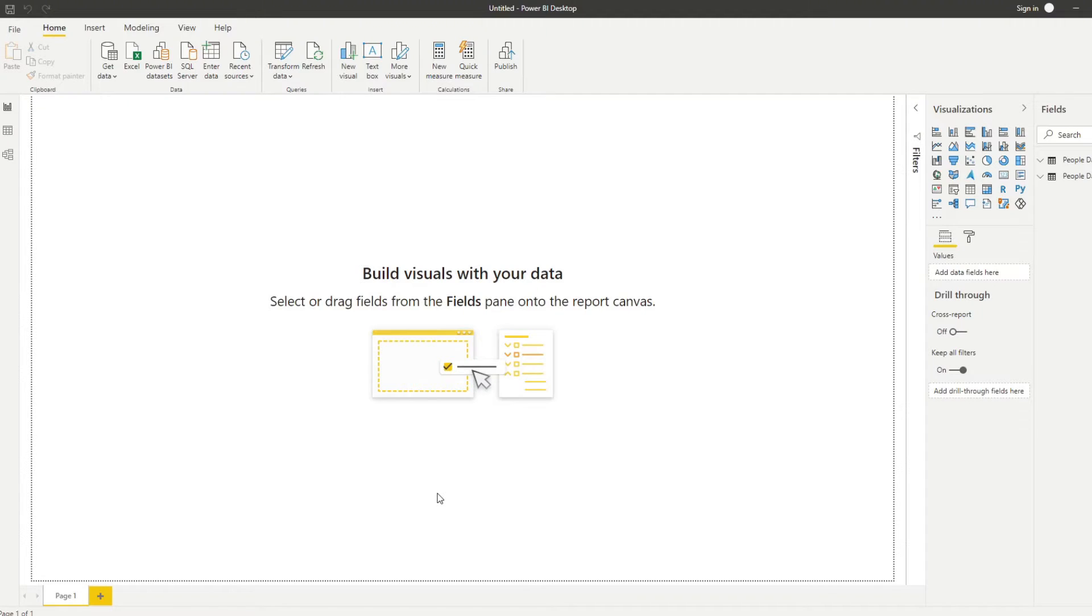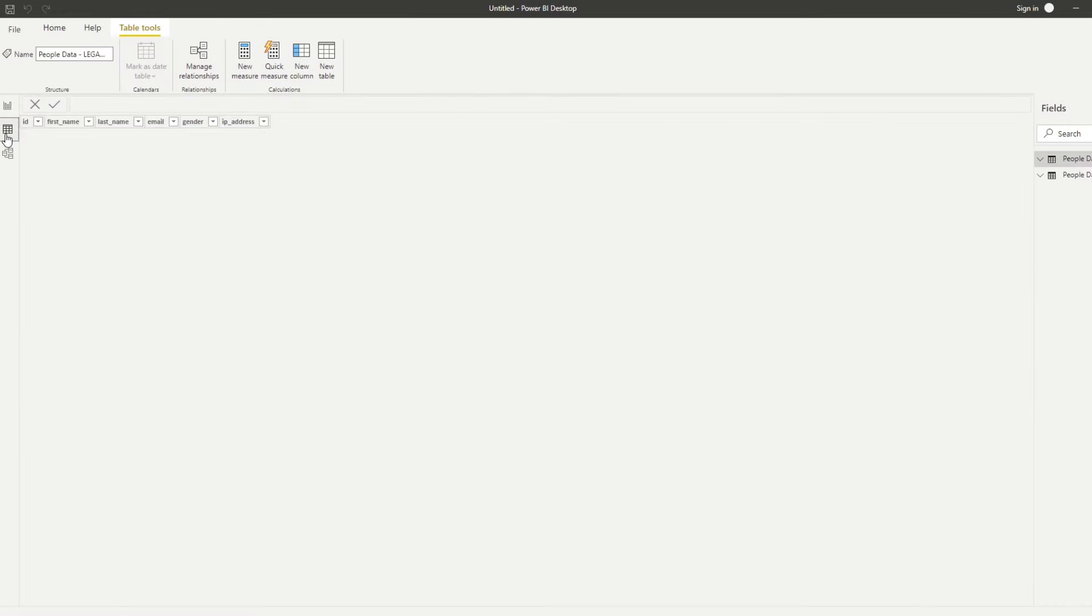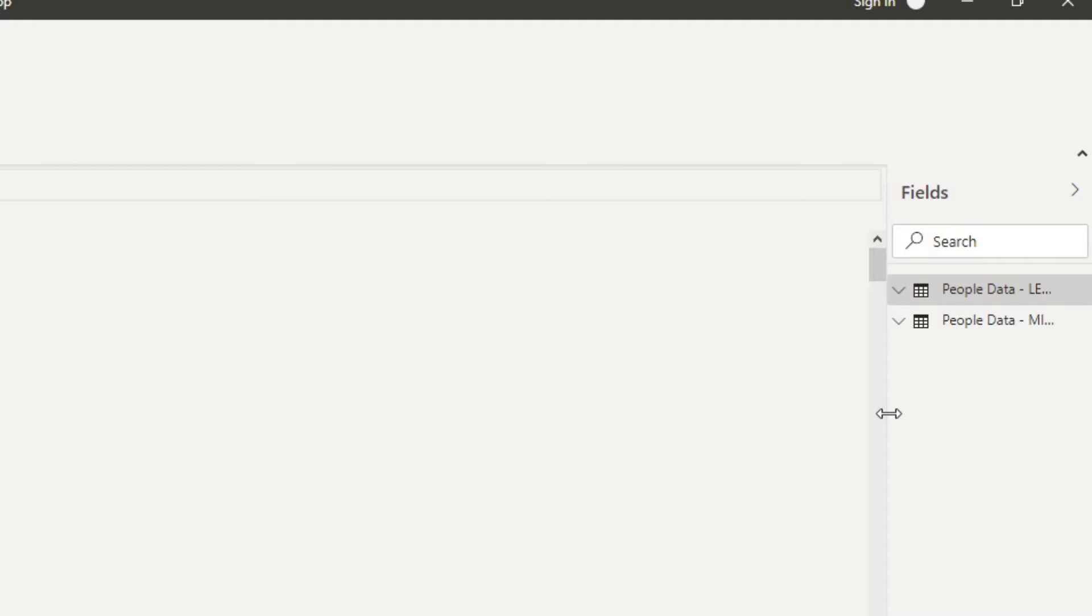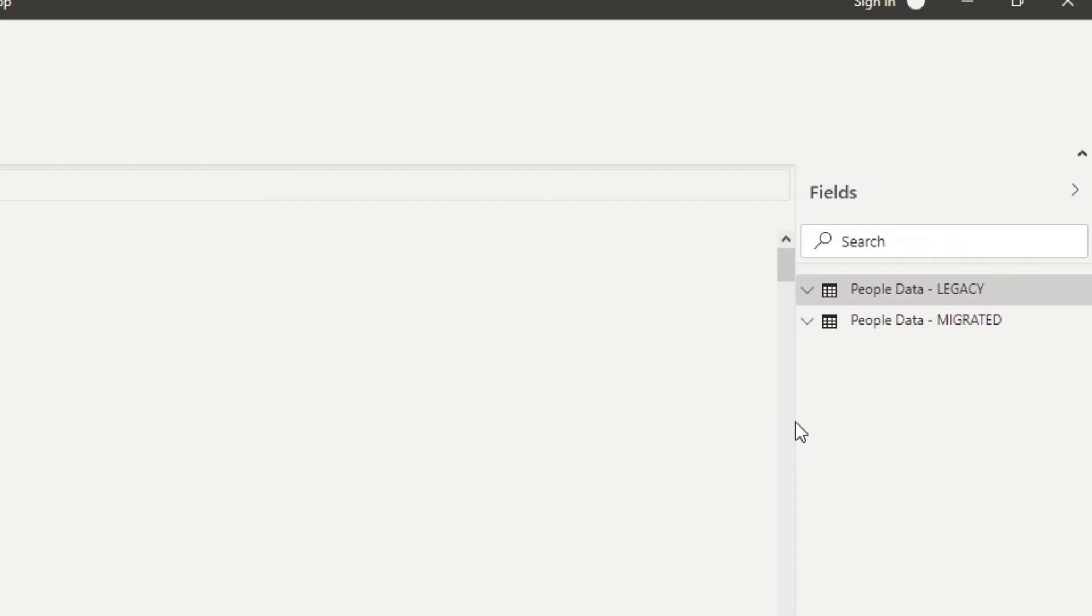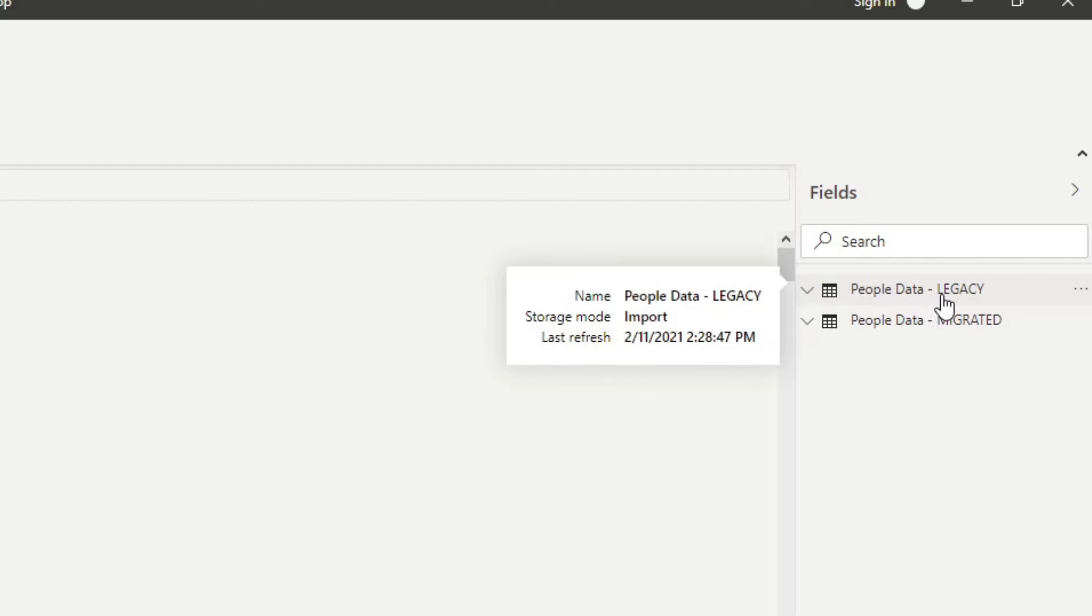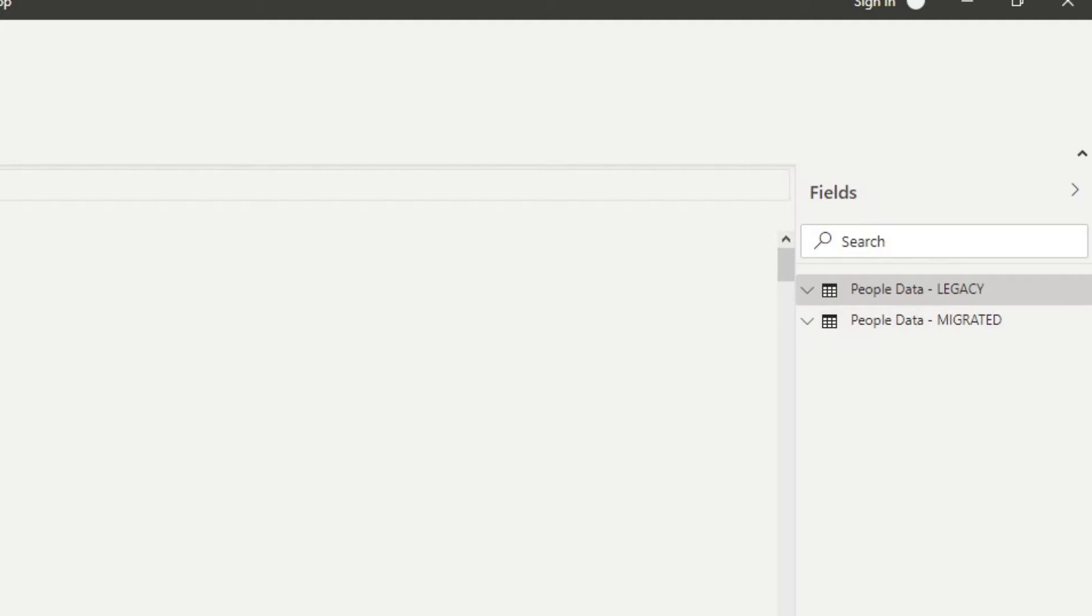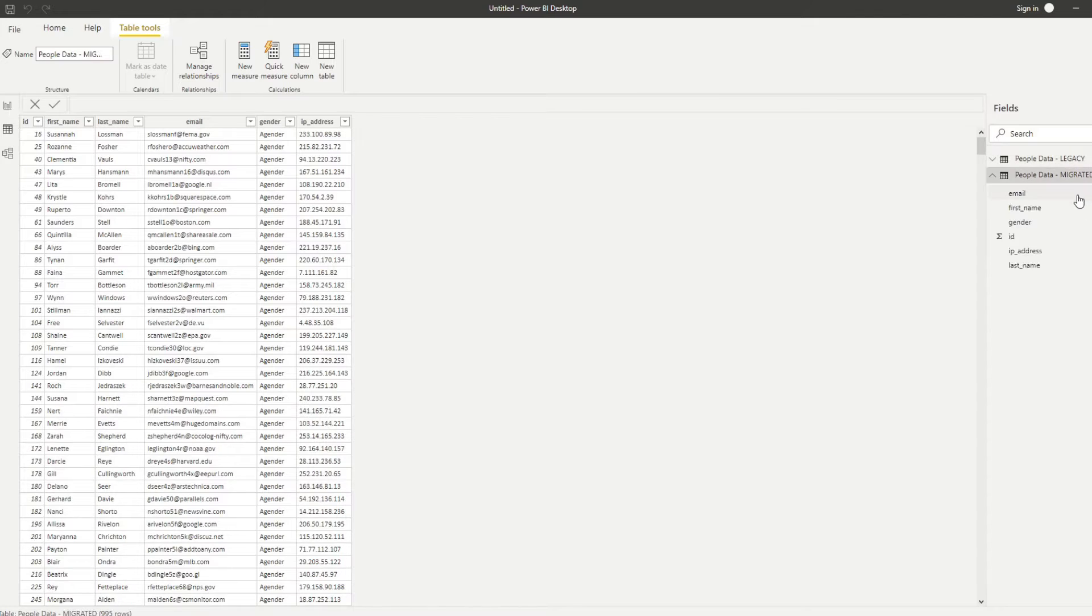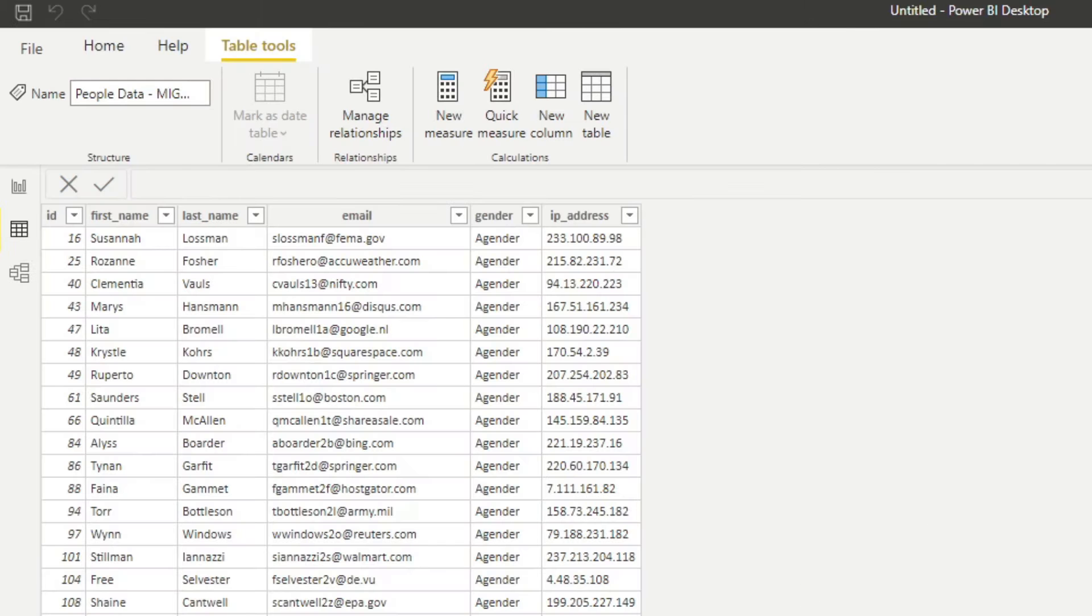So here is a Power BI report that has some sample data that I prepared for you today. We have two tables here. Let me just expand it here. You'll see that we have two types of people data: People data legacy and people data migrated. Both of these tables, both of these sources have almost the same data. And what we're trying to find out is what are the differences and if there are any.